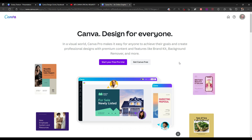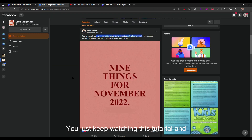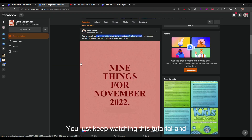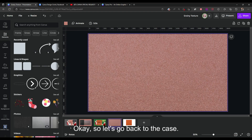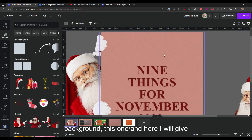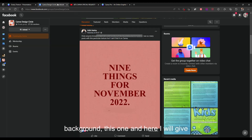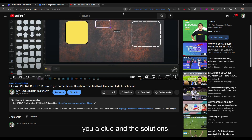If you use that link I will get some tokens. But if you are already a Canva Pro user, you don't have to subscribe — just keep watching this tutorial, and that's fair enough. Alright, let's go back to the case.